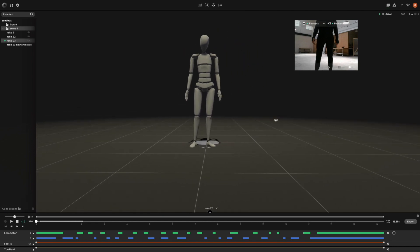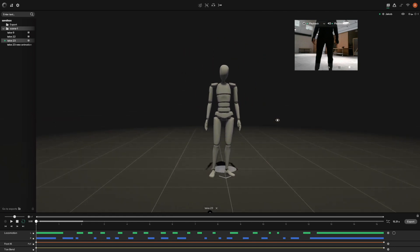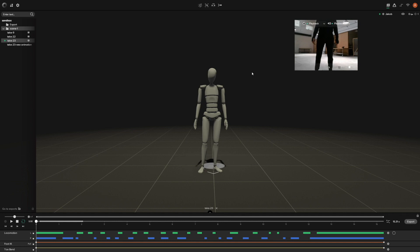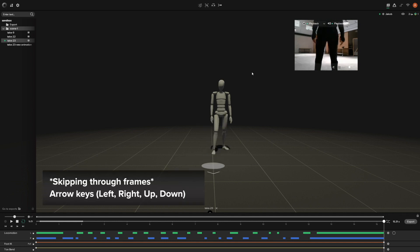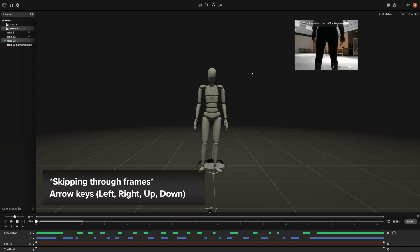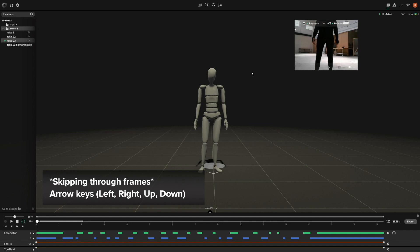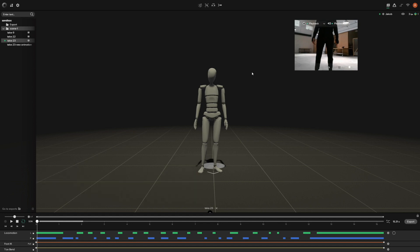Once you've gotten that down, you can actually then use the arrow keys to jump between frames. If you press down, it'll go to the last frame of your recording. Pressing up goes to the very first frame. Pressing right arrow goes through by each frame, and then pressing left on the arrow goes to each of the previous frames. That's just a quick way to pinpoint which specific frame that you want to find.